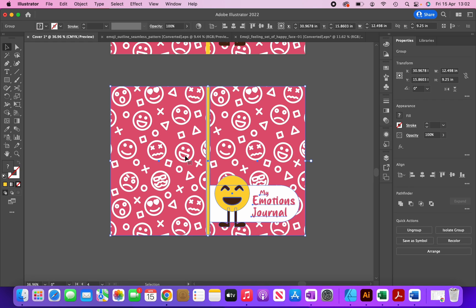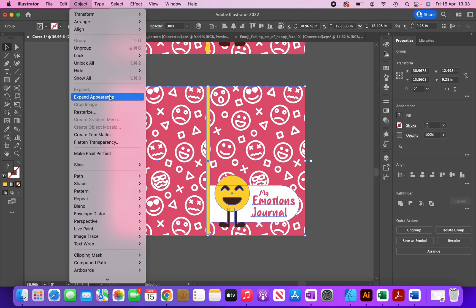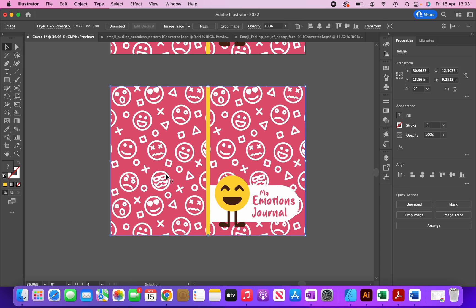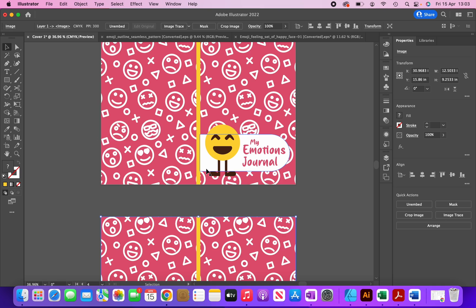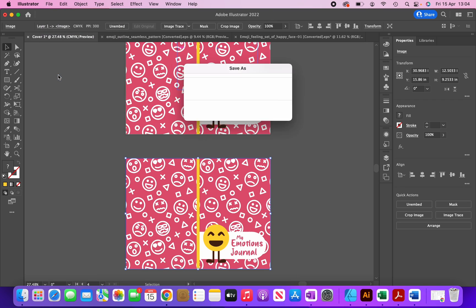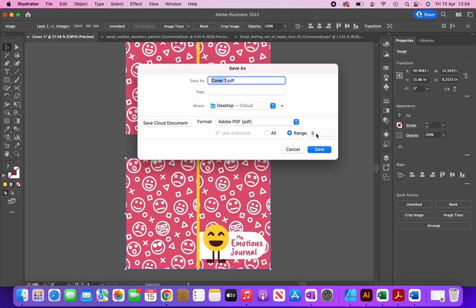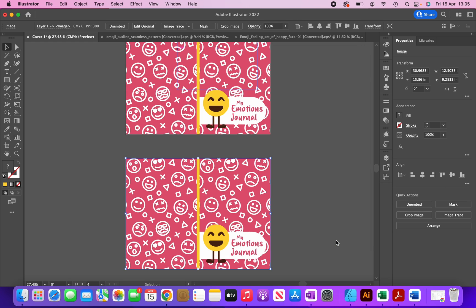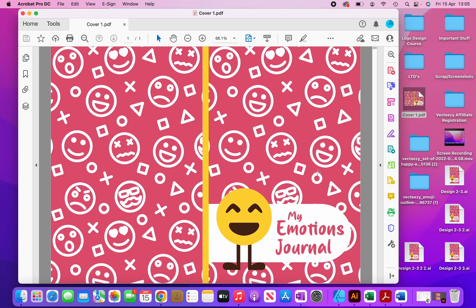Now I'm going to flatten this image because KDP guidelines suggest you should flatten your covers. I'll click Object > Rasterize, then click OK. The entire cover is now flattened so it no longer consists of individual elements — this also means you can no longer edit it, which is why I've left a copy of the original. To export, I'll click File > Save As, select PDF, and for the range since it's the fourth artboard I'll change it to 4, click Save, and then Save PDF. Now I have my completed cover ready to upload to KDP.